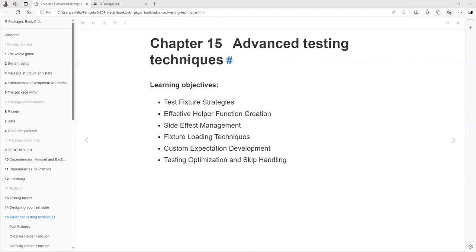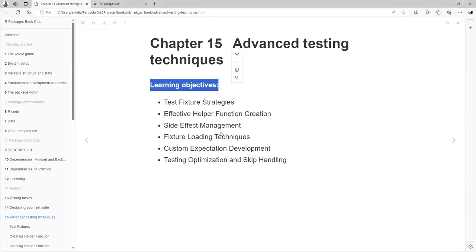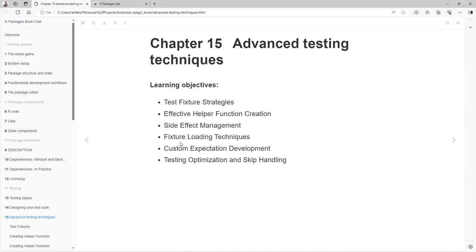Hello, I am Angel Feliz and I'm presenting the Advanced Testing Techniques for the R Package Book for the R4DS Community Book Club. The learning objectives for this meeting are to understand the test fixture strategies that are available, the effect helper function creation, the side effect management, feature loading techniques, constant expectation development, and testing optimization and skip handling.